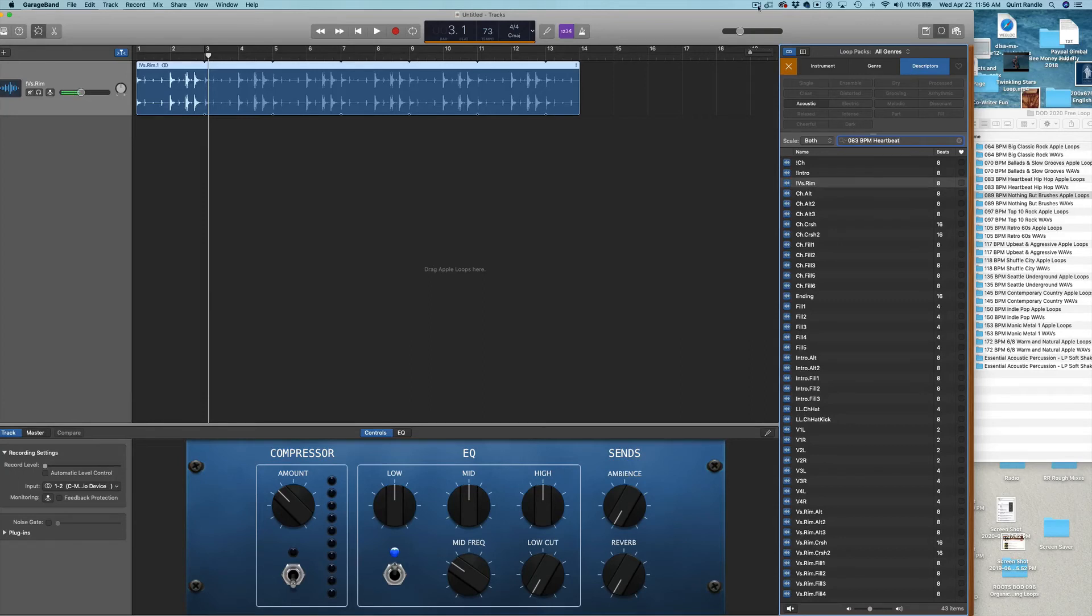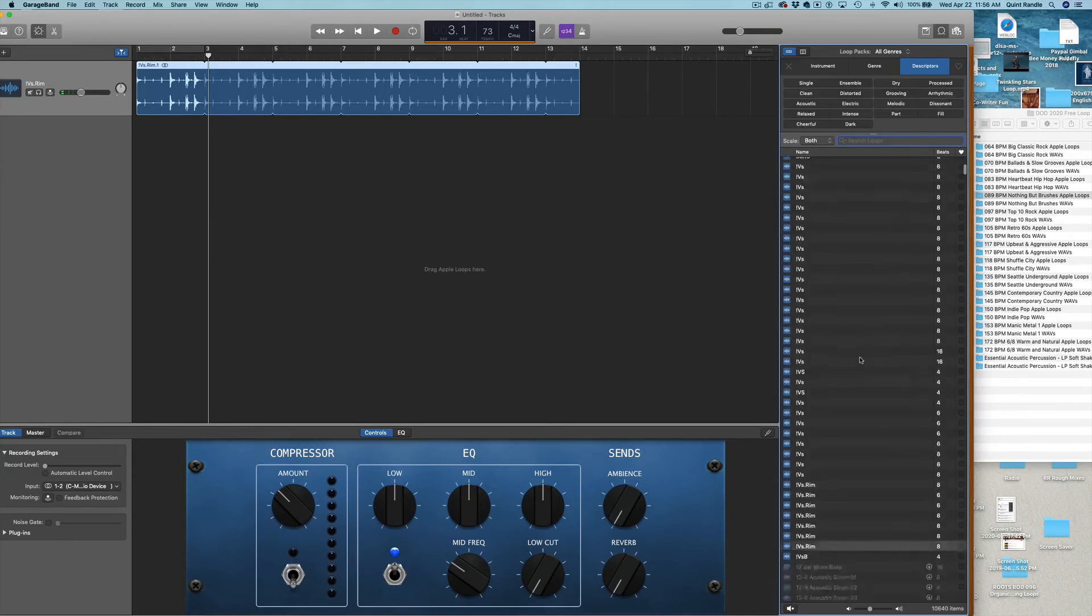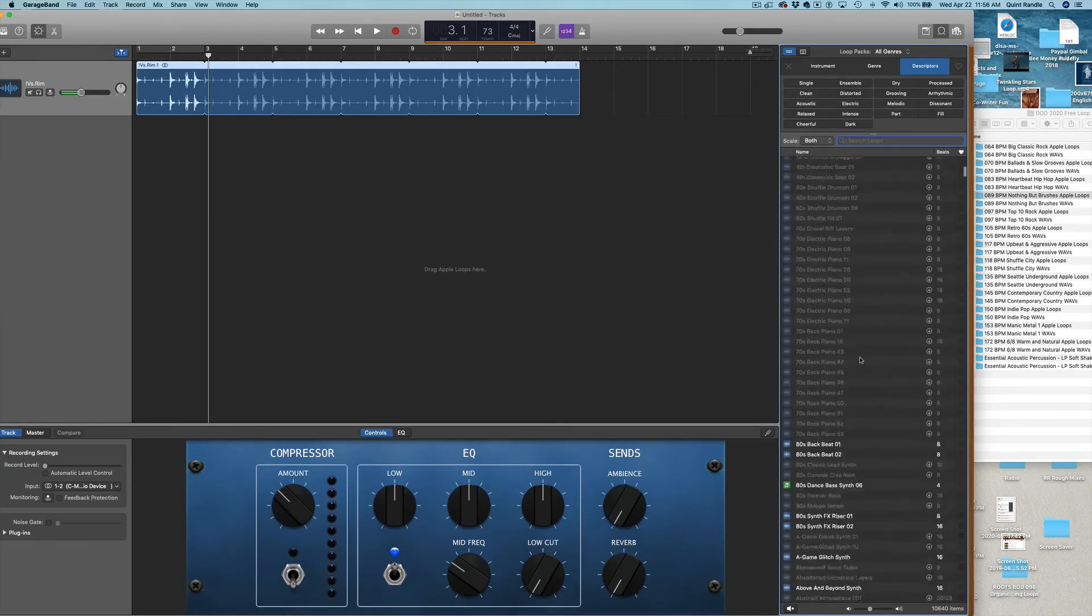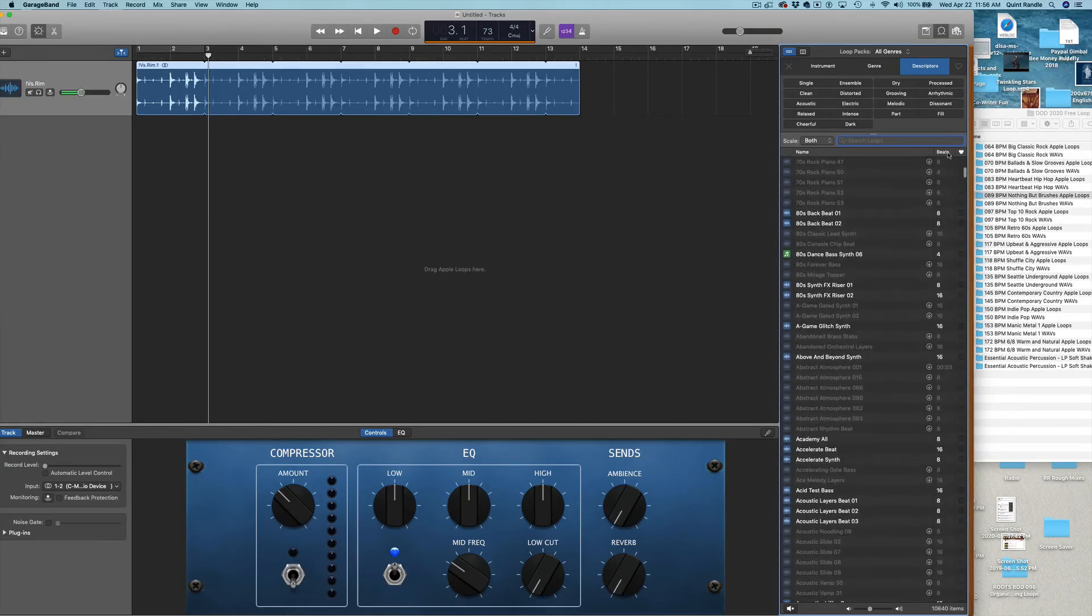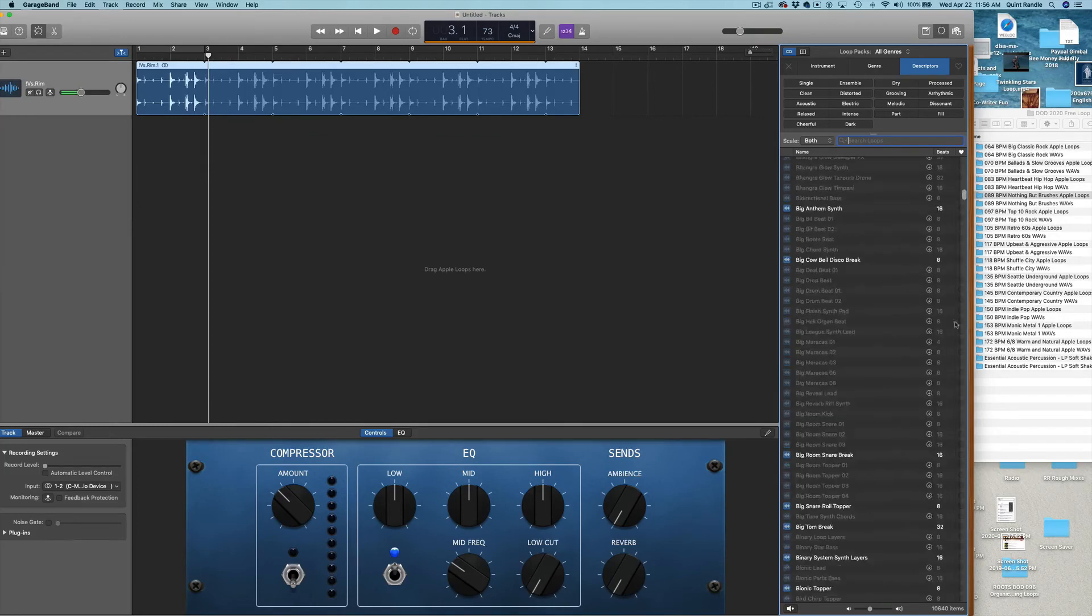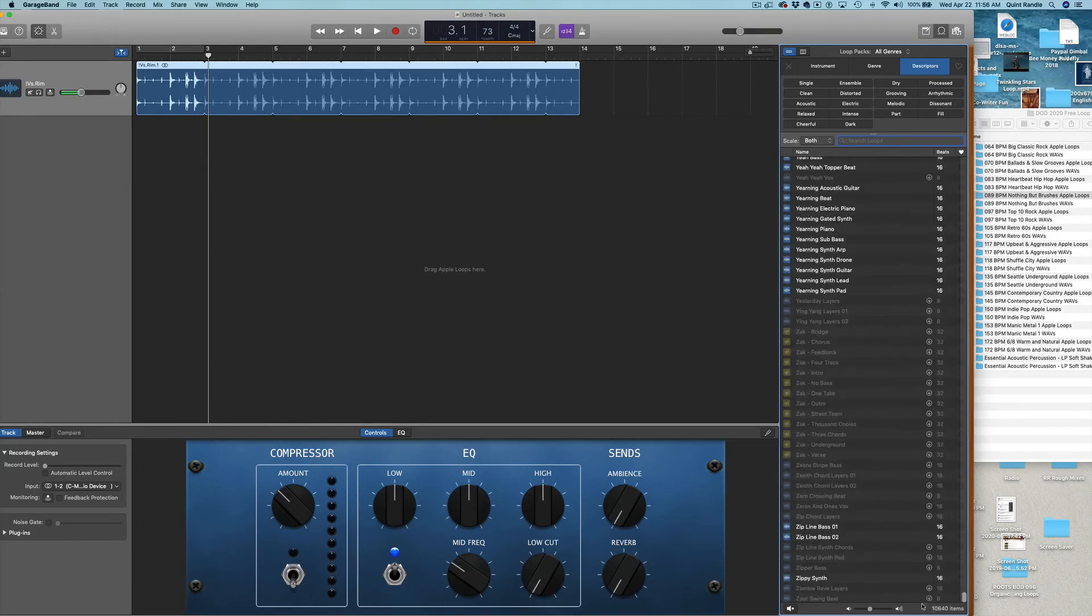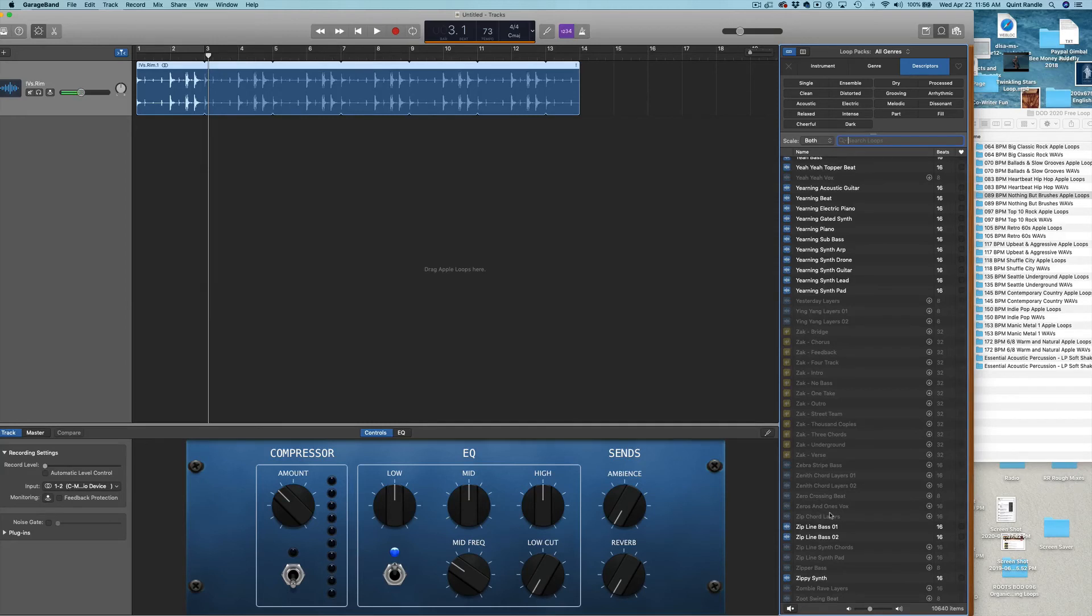So, another thing I wanted to point out is that, down here at the bottom, if you ever have problems with your loops, you can re-index the Apple loops. And it just allowed me to do that because I hadn't re-indexed them in a while.